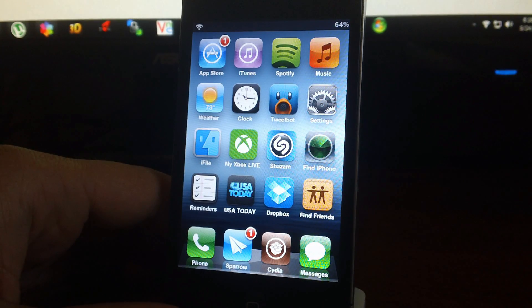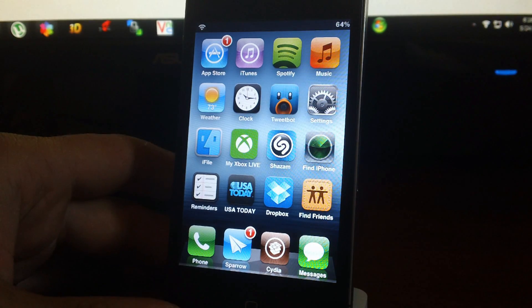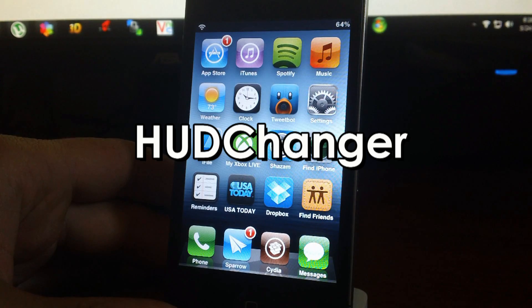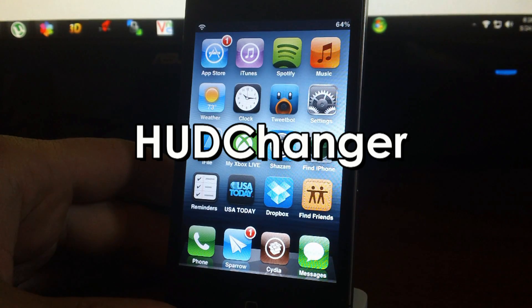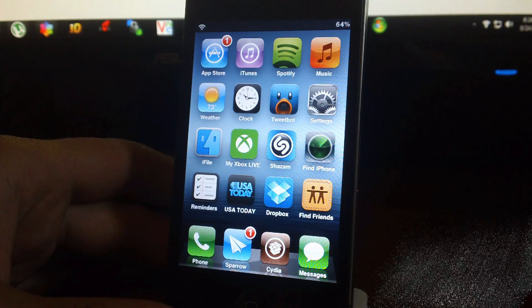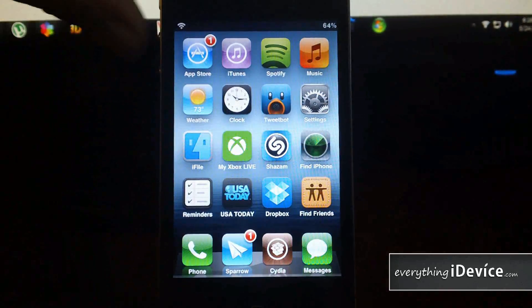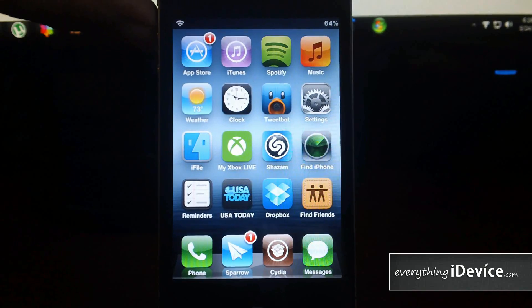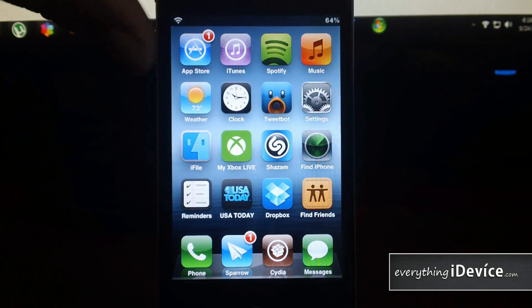Well here's a tweak for you, it's called HUD changer. This tweak is free and it's from the Big Boss repo. So let's just change my volume here and there it is down in the bottom there, right at the dock.